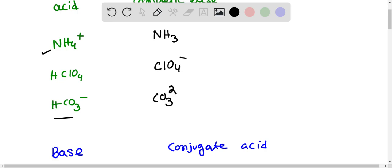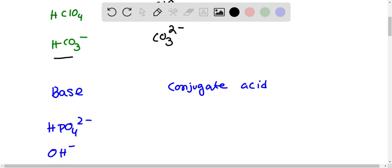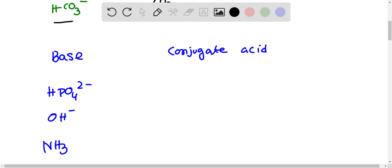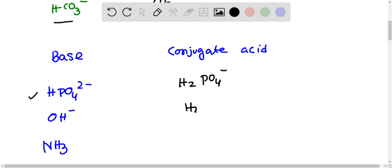When a base accepts a proton, it produces its conjugate acid. HPO4²⁻ when it gains a proton produces H2PO4⁻. OH⁻ when it gains a proton produces H2O. NH3 when it gains a proton produces NH4⁺, so NH4⁺ is the conjugate acid of NH3.